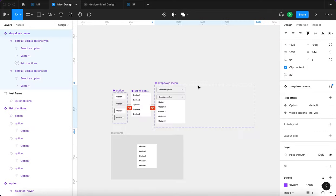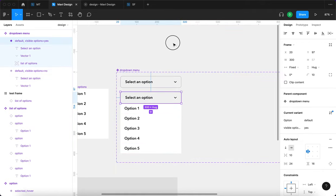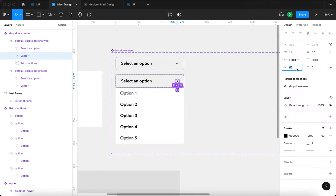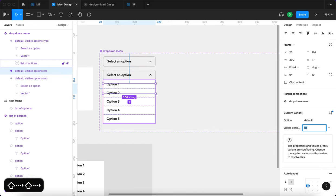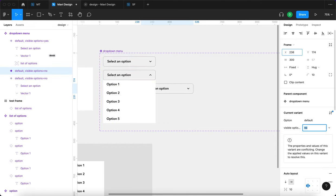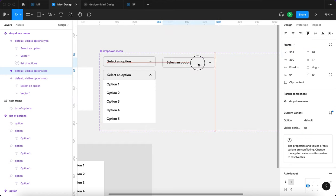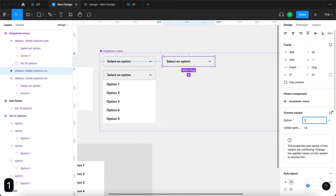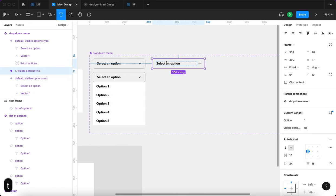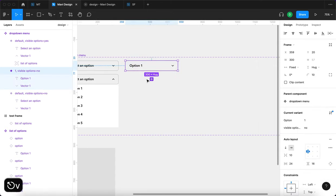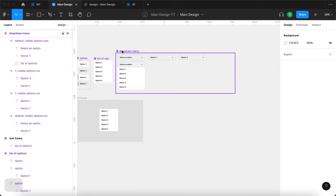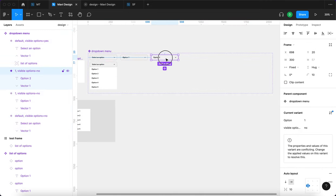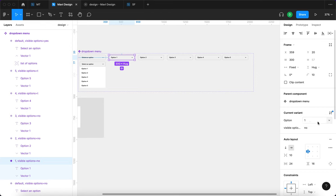So we get these two variants: one with the options hidden and one with all options visible. We'll also rotate the arrow, then click plus to create additional variants — fixing X coordinate positioning as needed. This one will say option one, so this is option default, and then option one. I'll create another variant saying option two and repeat the process for all five options.